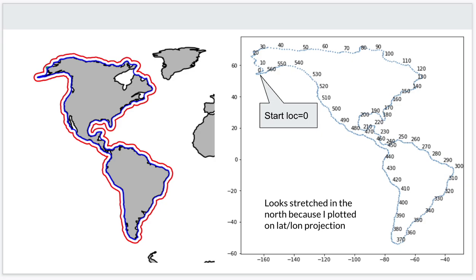What I did then, expanding on Howard's work, was create a line along the coast — that's the blue line — and then a corresponding offshore line, which is the red line, and created pairs of points separated by 100 kilometers all along this coast.